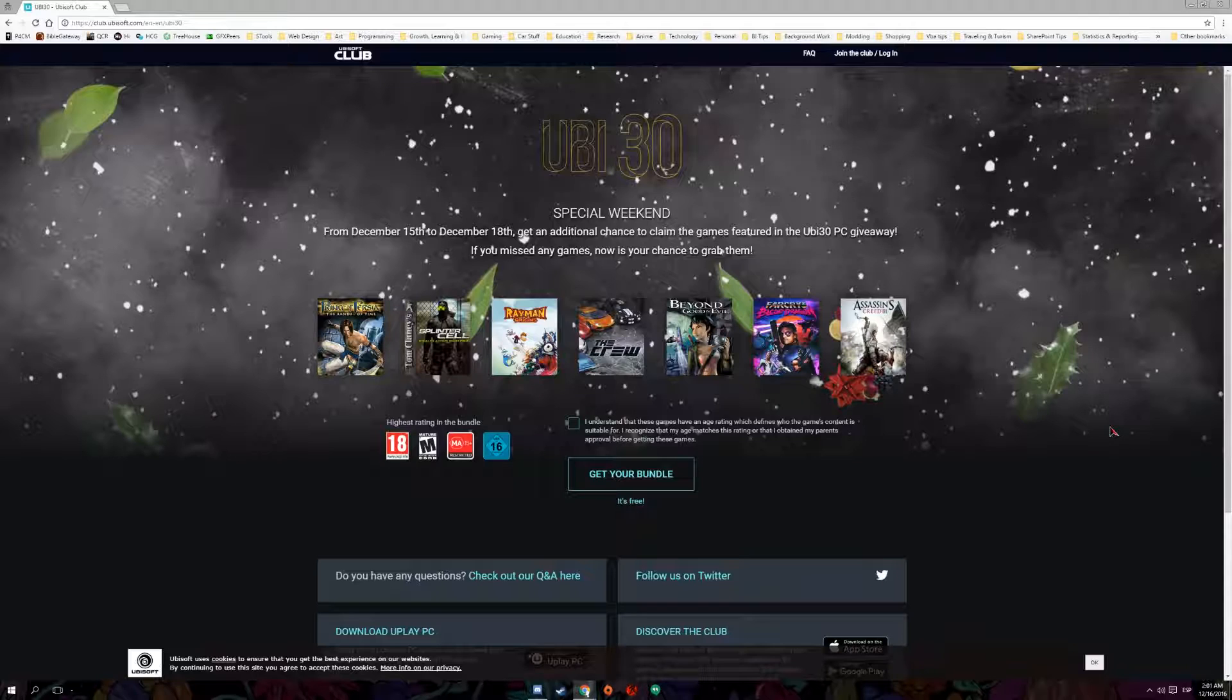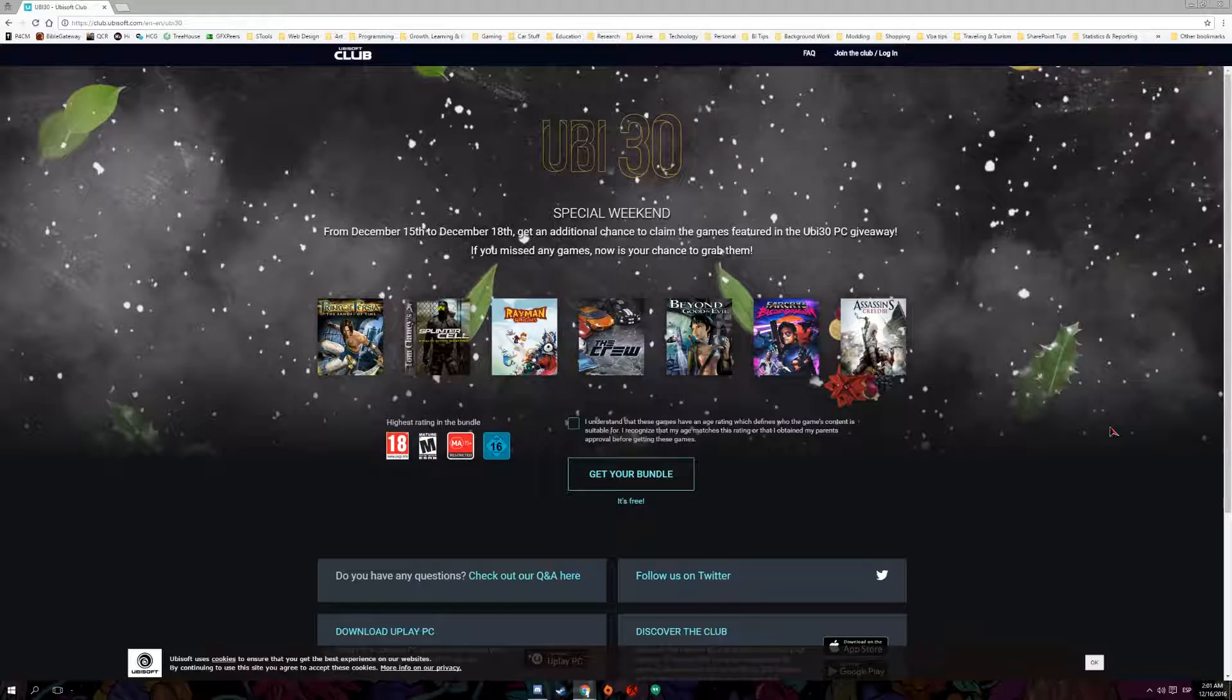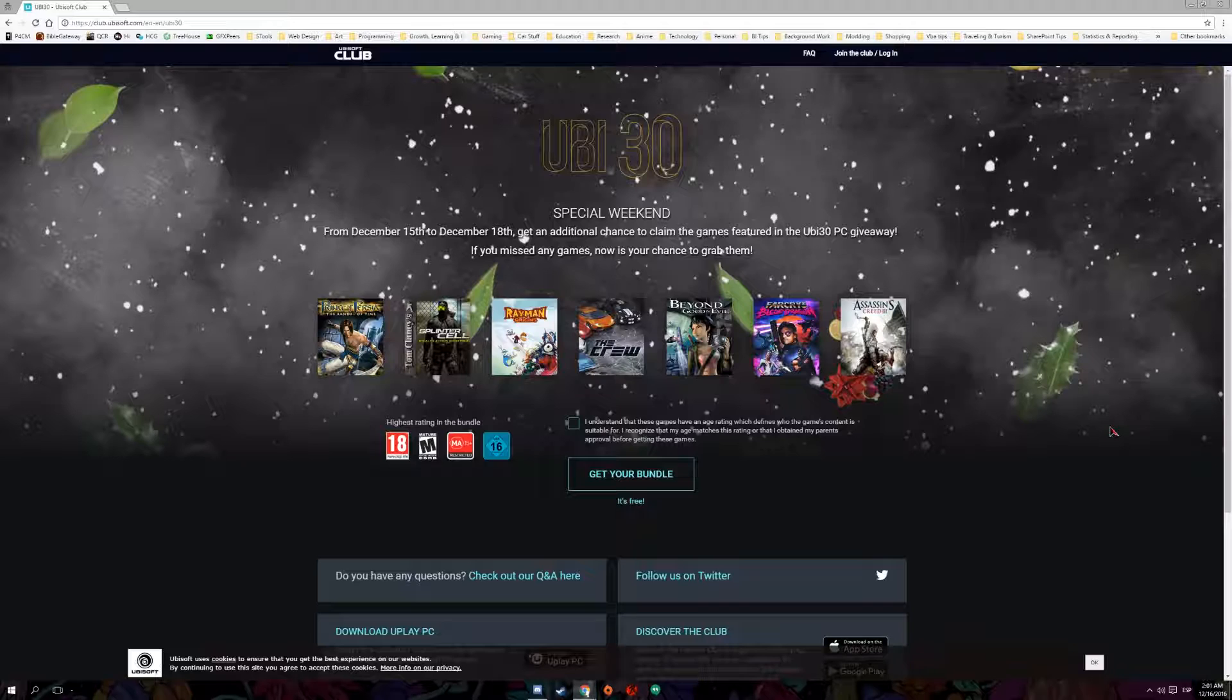So the only thing you need to do is subscribe to Ubisoft and log in to the UB30 anniversary pack or the bundle. Just download Uplay for the PC and pretty much that's it. You got Prince of Persia which is a really retro game, a pretty cool game actually.